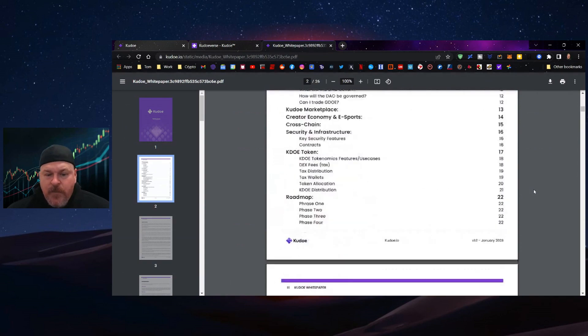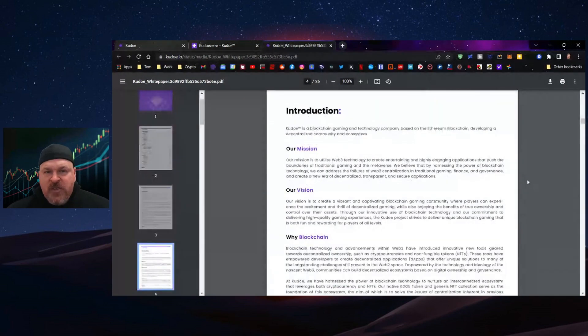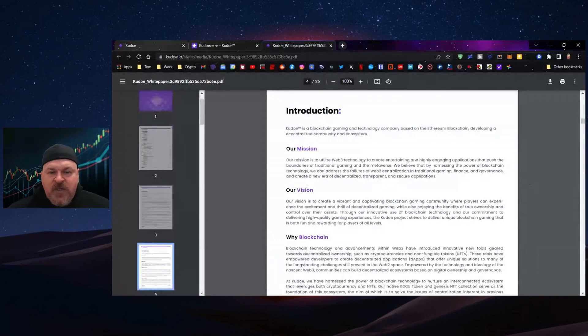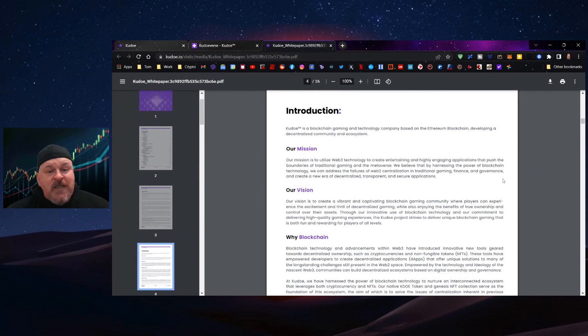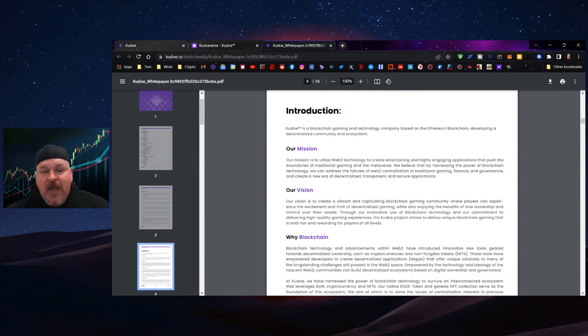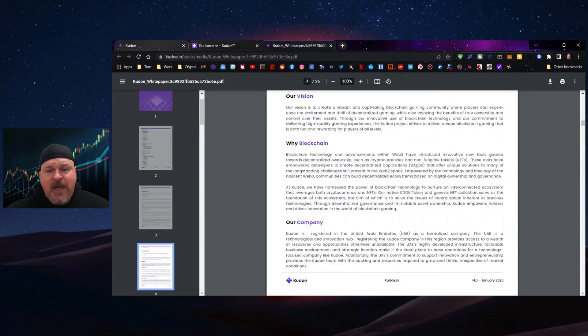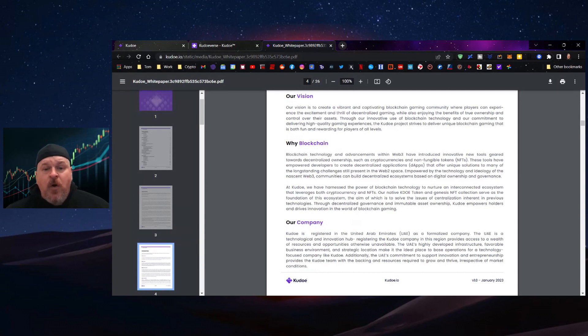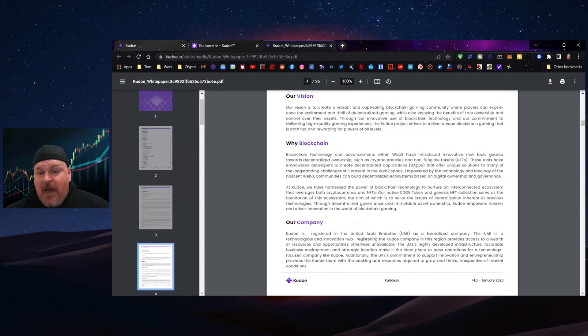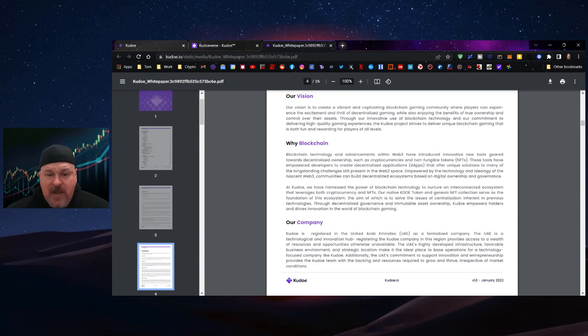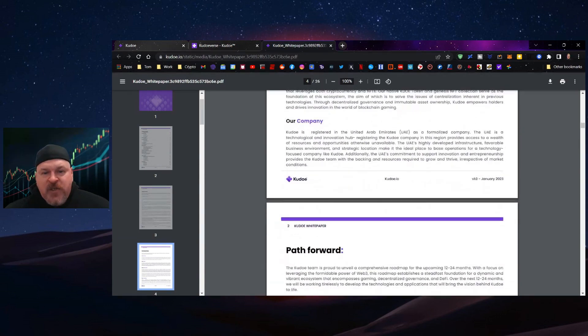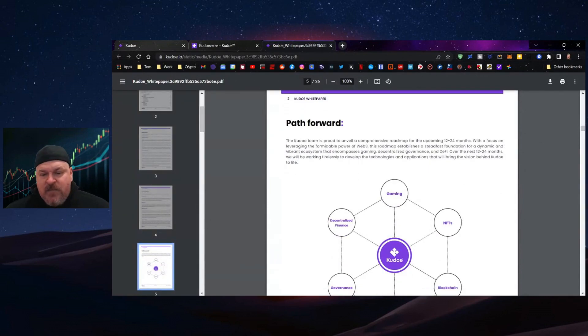As you can see, the mission of Kudo is to utilize Web3 technology to create entertaining and highly engaging applications to push the boundaries of traditional gaming and the metaverse. They believe that harnessing blockchain technology can address the failures of Web2 centralization in traditional gaming, finance, and governance. Let's look at the path forward. We know why blockchain, but let's look at this roadmap.